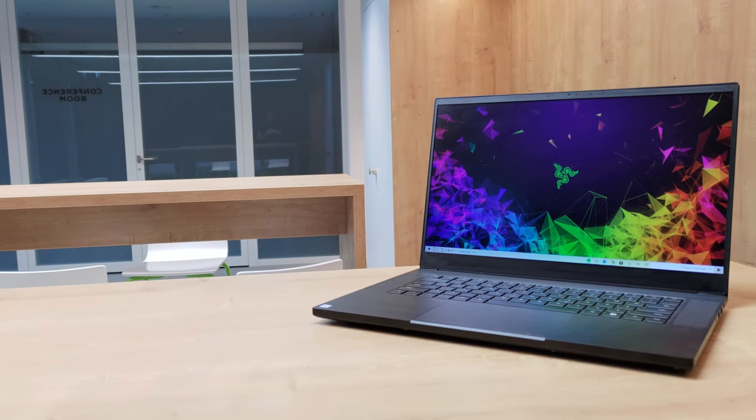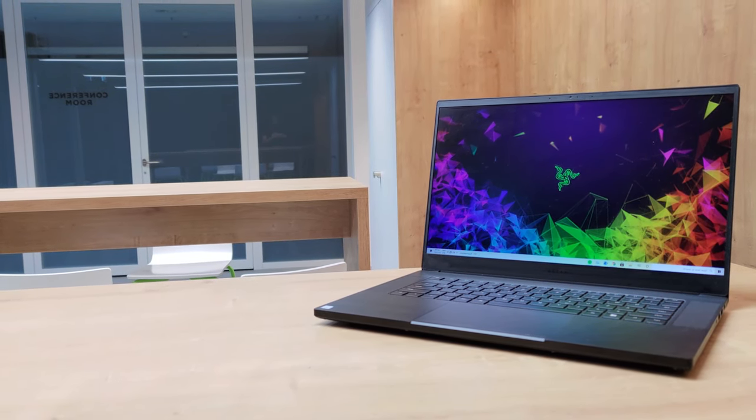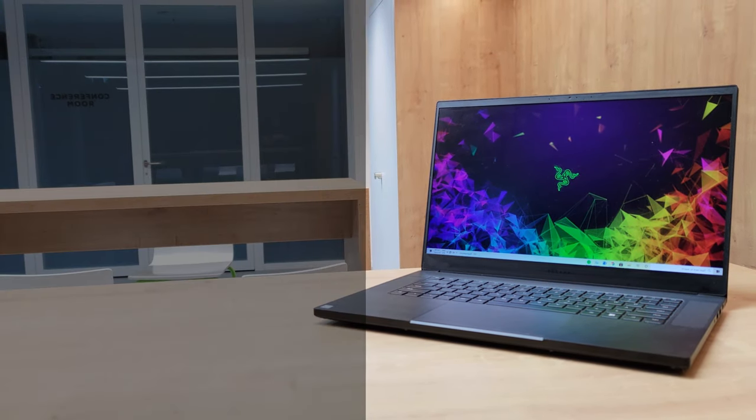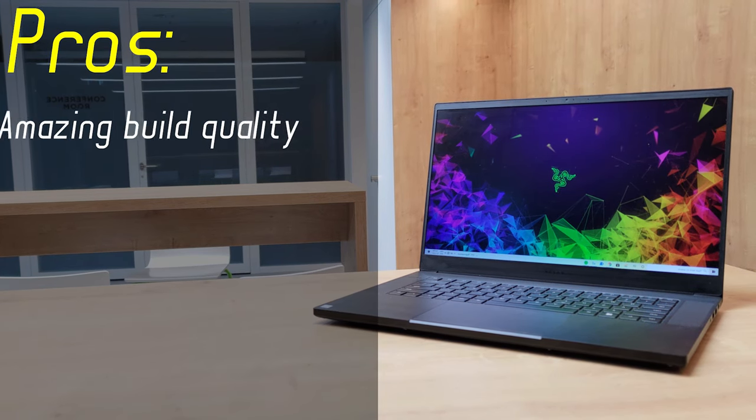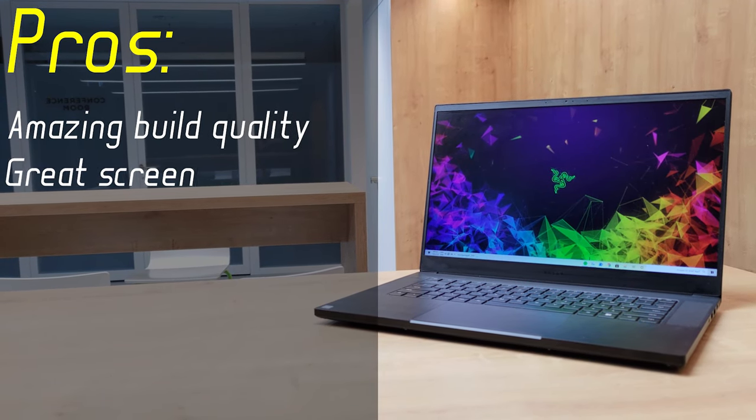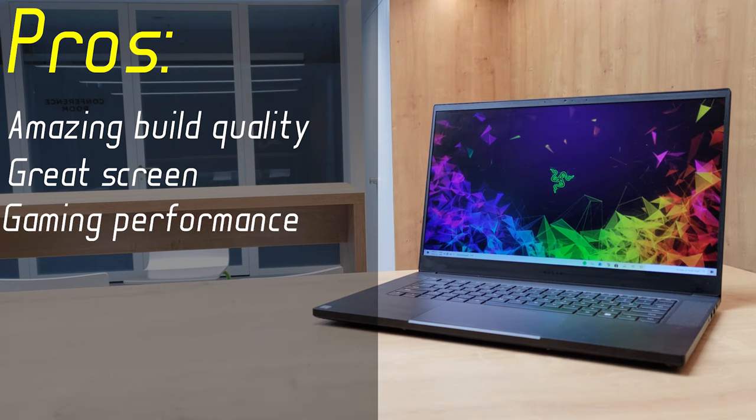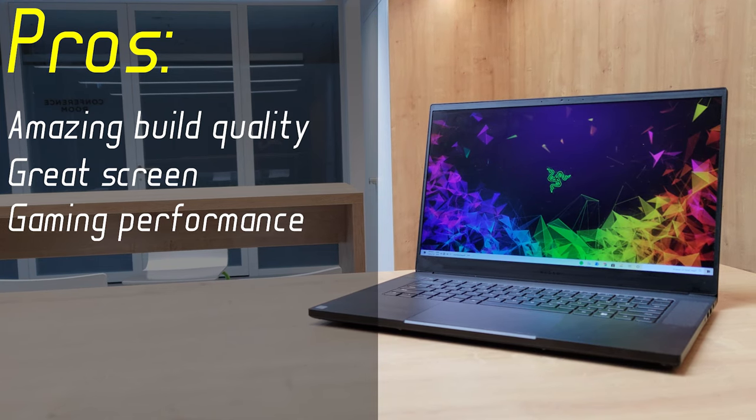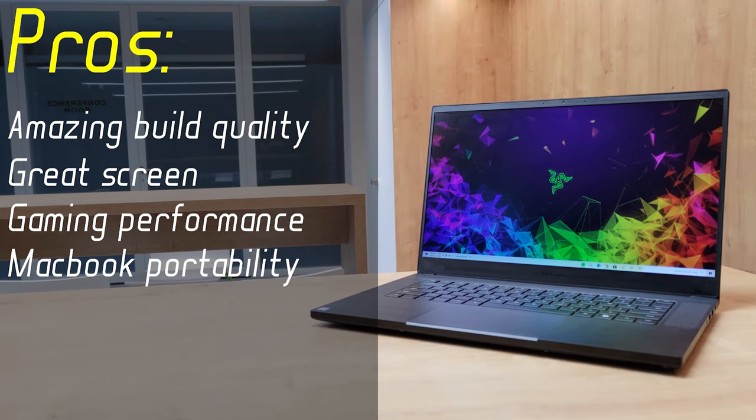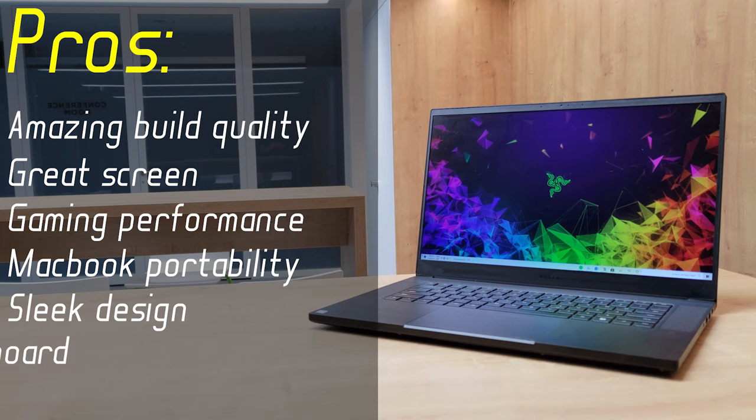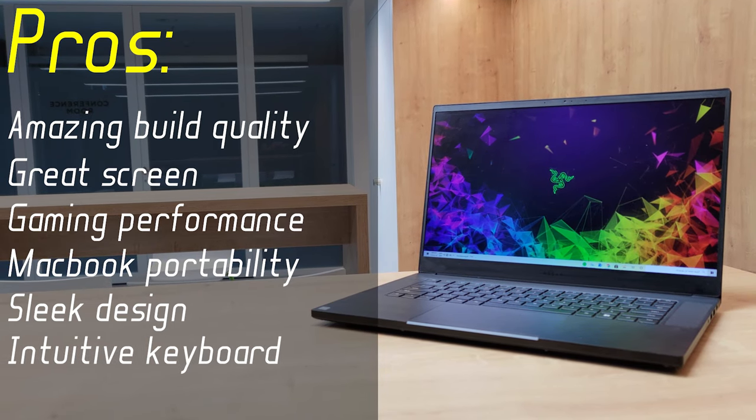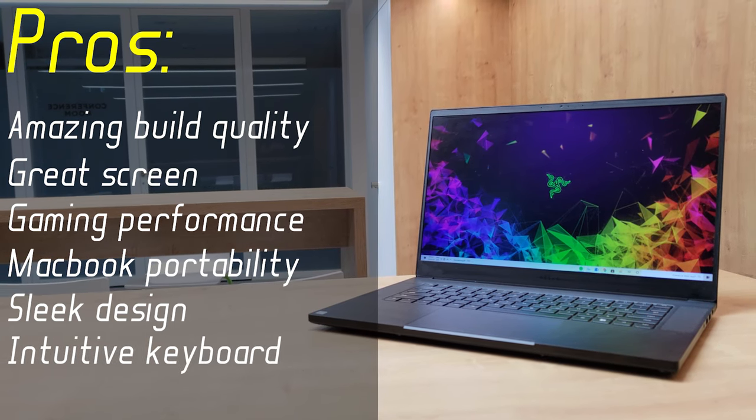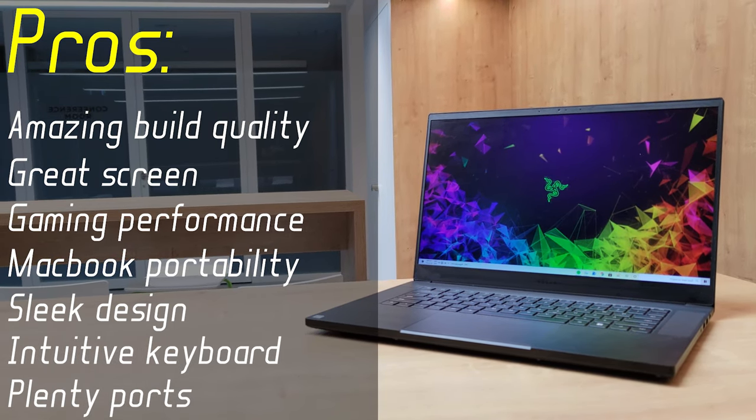So, to sum everything up, here are the pros and cons of this thing. I'll start with the pros. So, it has an amazing build quality, a really good screen, great gaming performance, it is really slim and portable, looks very expensive and sleek, the keyboard is very comfortable and intuitive, it has plenty of different ports.